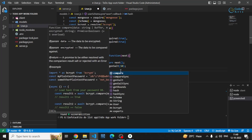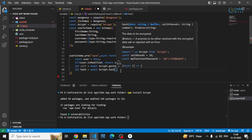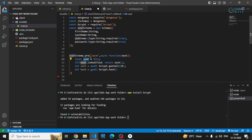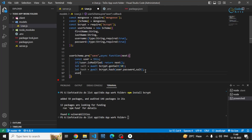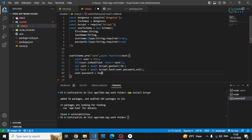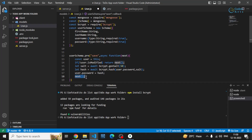I can write await bcrypt.hash and specify the password. Remember, our password is stored in this schema, so I specify user.password as the password field, and then pass the salt we generated. After that, I replace the password field — the plain text password — with the hashed password we just generated. This converts the password from a normal text string to a hash string. After assigning it, I call the next() method to proceed to the next operation.